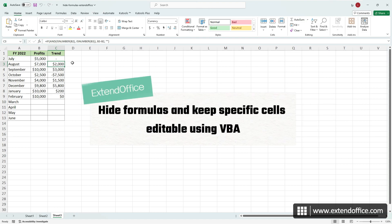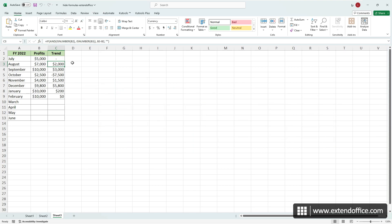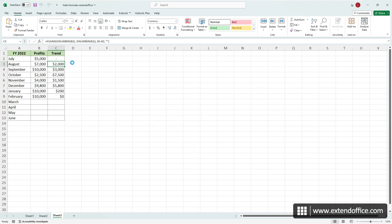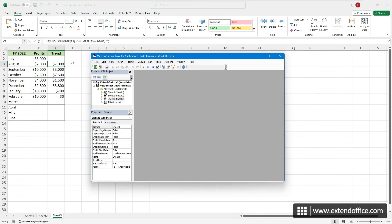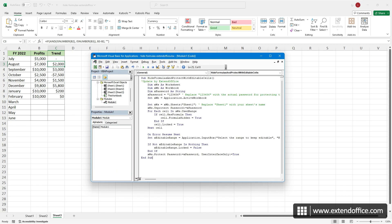To hide formulas and keep specific cells editable using a VBA macro, press Alt and F11 to open the Visual Basic for Applications Editor. Then, click Insert Module to create a new module. Here, in the Opened Module window, I'll paste the VBA code I've already copied from the tutorial.